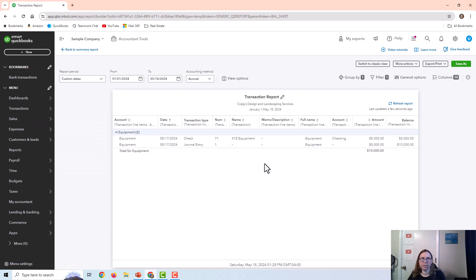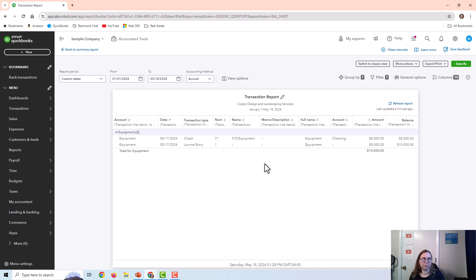Some of you may be asking: why is that not on my profit and loss? I spent money on it — shouldn't it be an expense? What you would do at this point is depreciate this asset for it to become an expense. Depreciation is a whole video in itself, so I don't want to get too in-depth, but basically all depreciation is, is transferring the cost of something to expense over time. You would probably work with your tax preparer to do those depreciation entries.